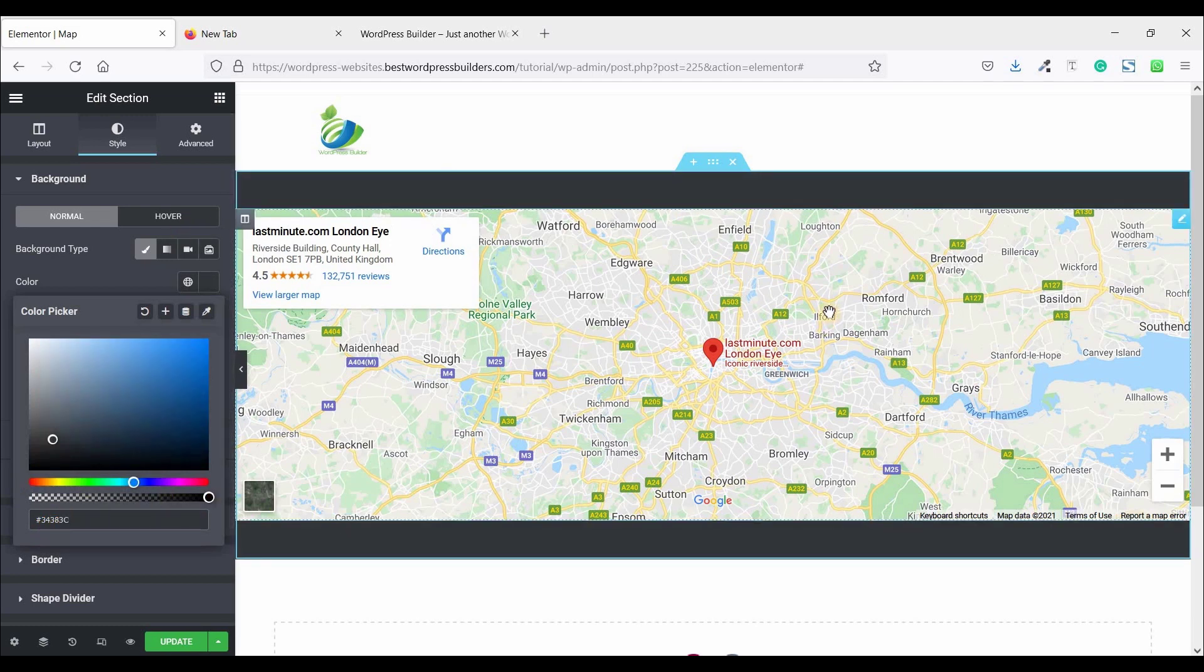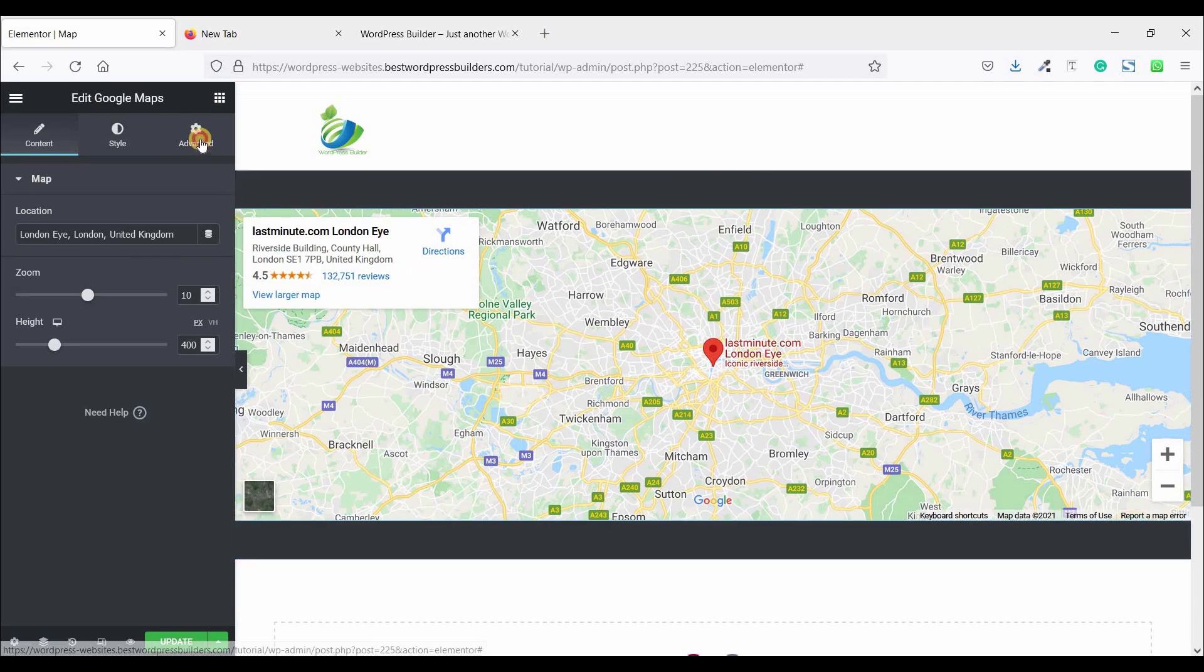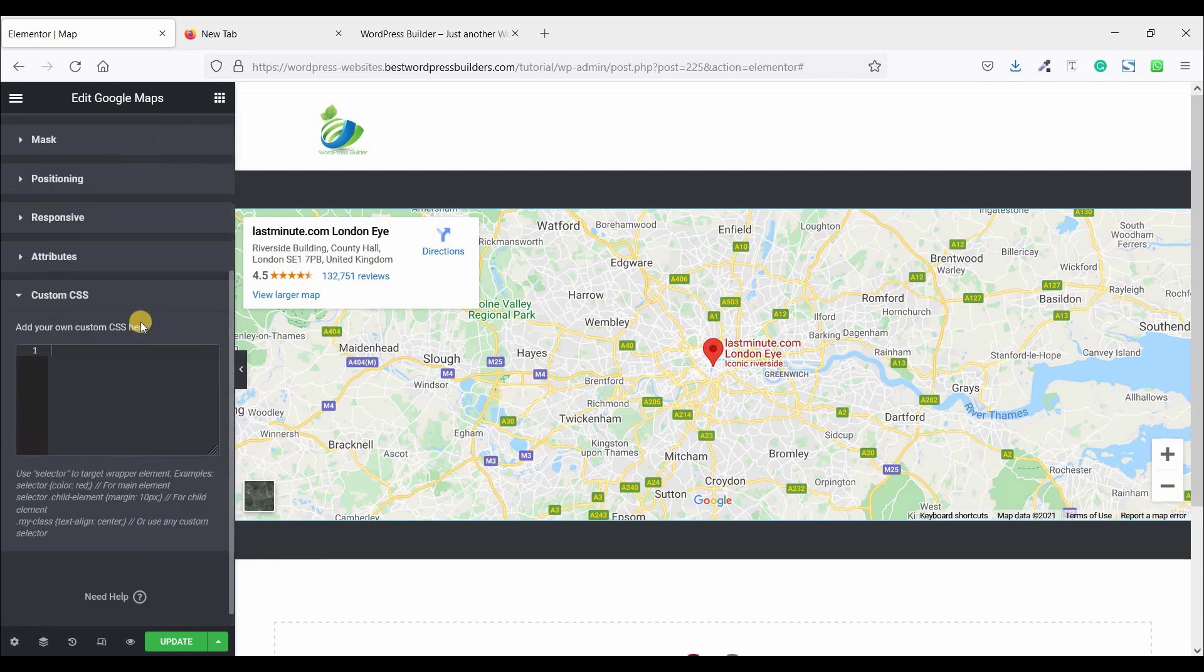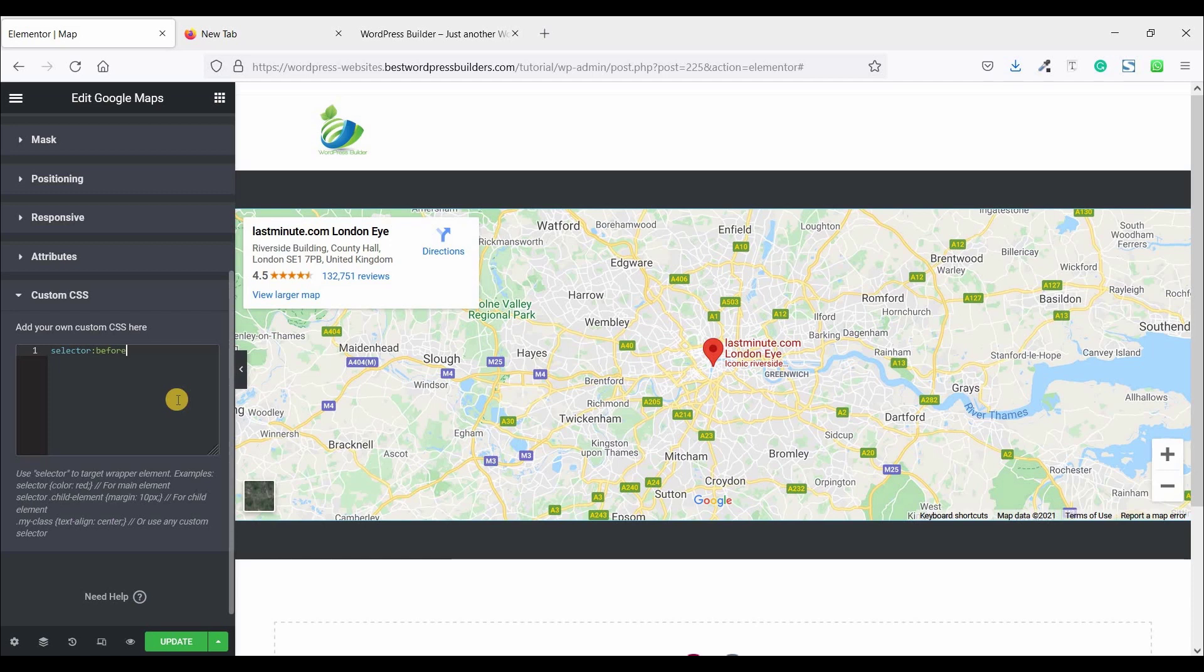The map. So now it's time to use some custom CSS code. So click on edit Google Map, go to advanced, and this is the custom CSS option. Custom CSS is available only in Elementor Pro. So I am just using some custom CSS code and this is our selector, and just using some custom CSS code.